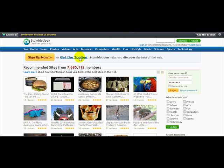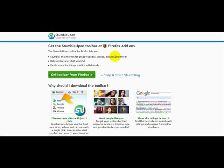The first thing I'm going to do is click on the button that says 'Get the Toolbar.' It says get the StumbleUpon toolbar at Firefox addons. The StumbleUpon toolbar on Firefox lets you stumble the internet for great websites, videos, pictures and more. Rate and review what you find, and easily share the things you like with friends. So I'm going to click on 'Get Toolbar from Firefox' because I'm actually using Firefox.